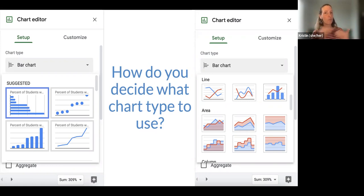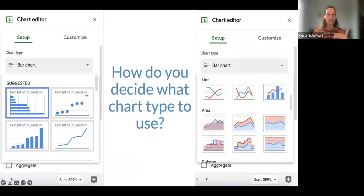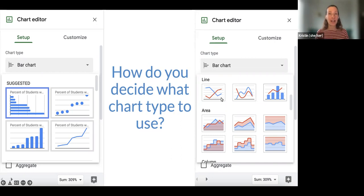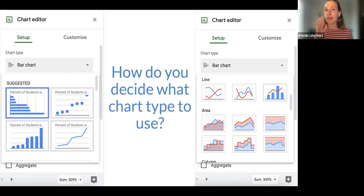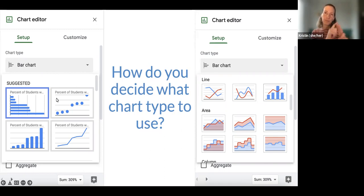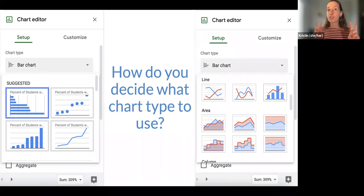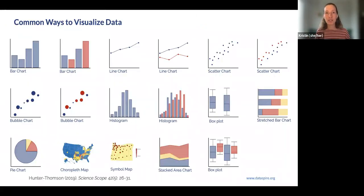But Google Sheets doesn't know your data, so that isn't always a good match for what we're trying to do. If you click on the chart type that is default selected, you'll see a set of suggestions — usually about four — that pop up, again based on how the data are organized. You can also keep scrolling down to get the long list of different graph type options, each with schematic icons showing what they look like.